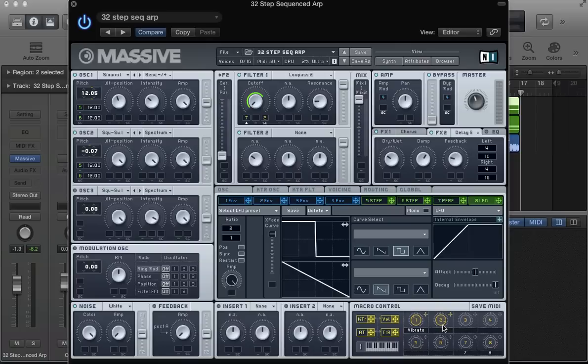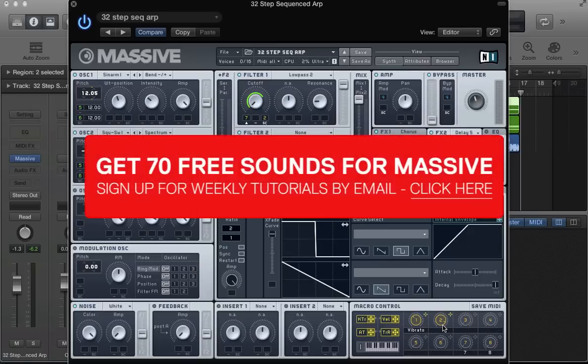Hi there, welcome back to ADSR Massive Tutorials. If you're not subscribed to our YouTube channel, get yourself subscribed at youtube.com/ADSRTuts and also click the button in the video to join the newsletter and get lots of free stuff for NI Massive, including 73 sounds.